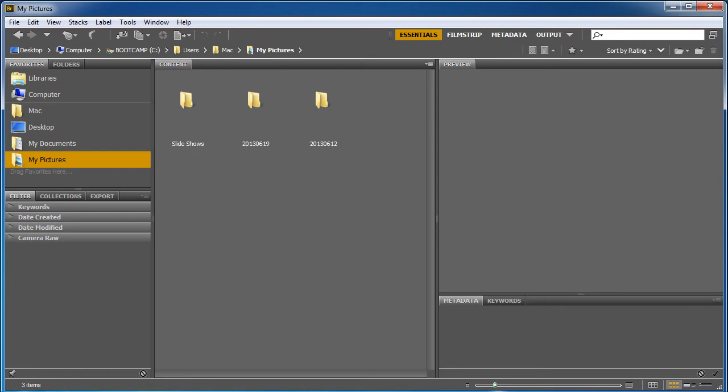Have you ever started to organize your files and you realize, shoot, I've got 15 copies of the same picture or you're moving things around and you just get lost? Well let me tell you, Bridge can handle all of it.